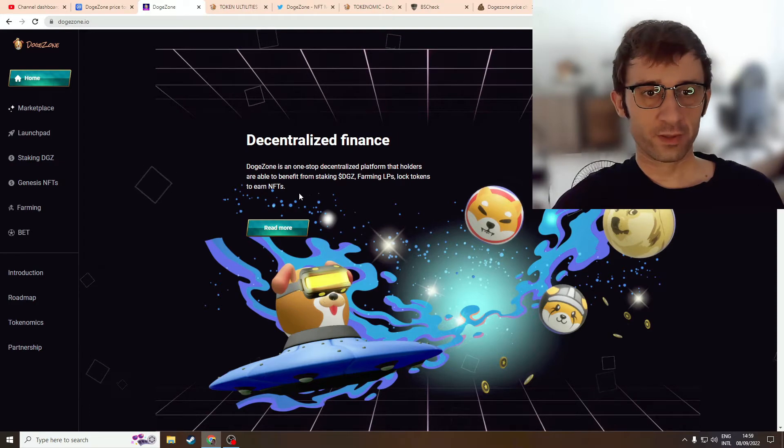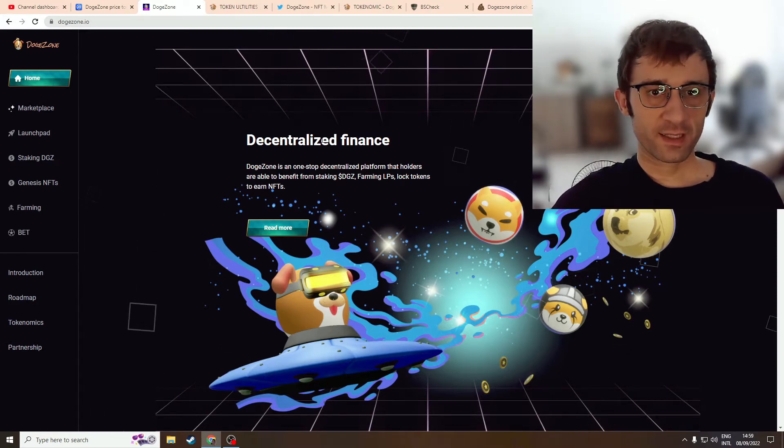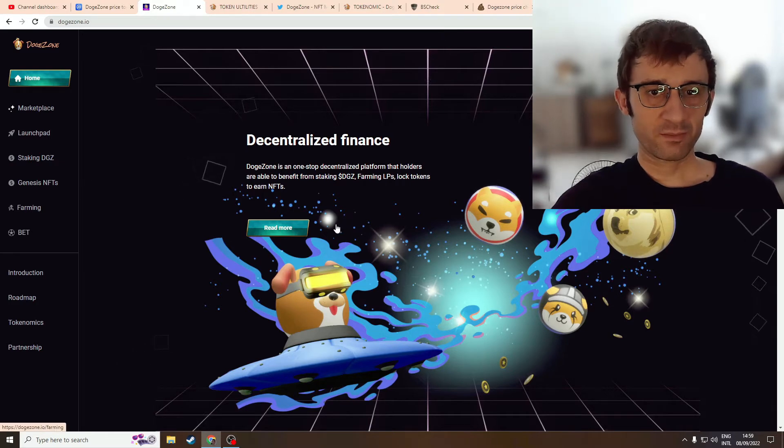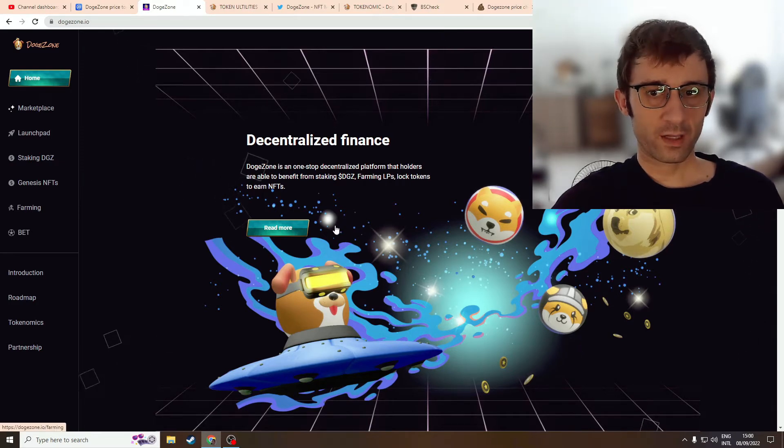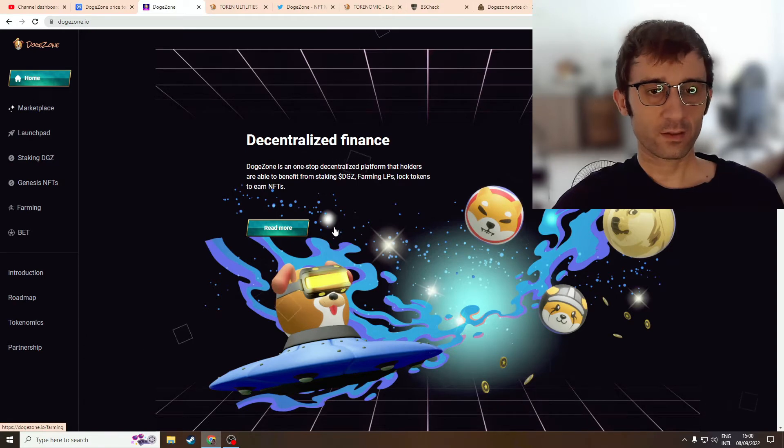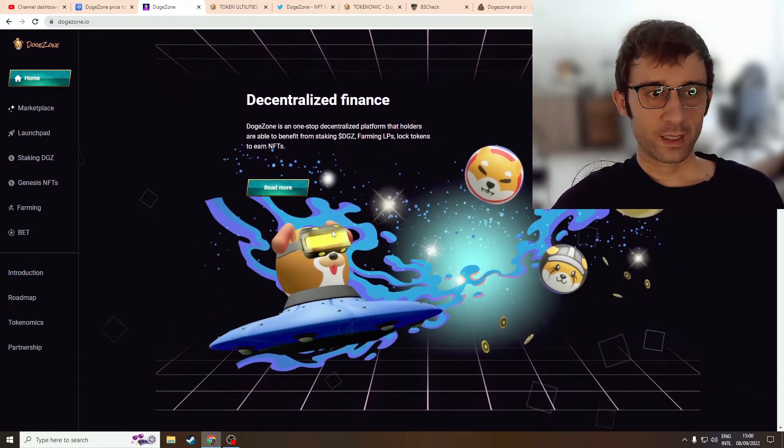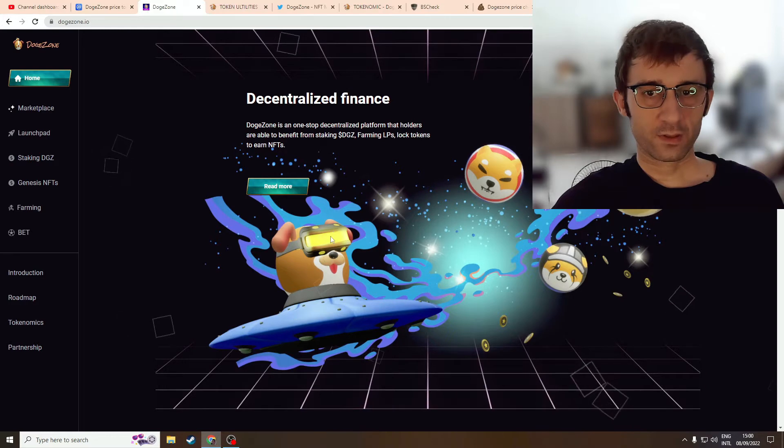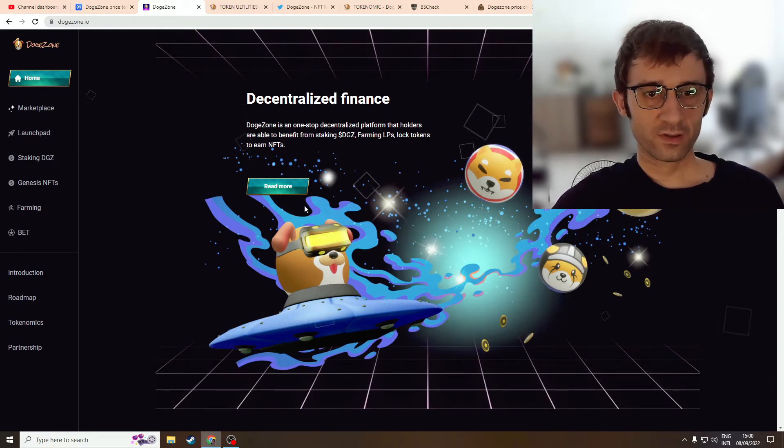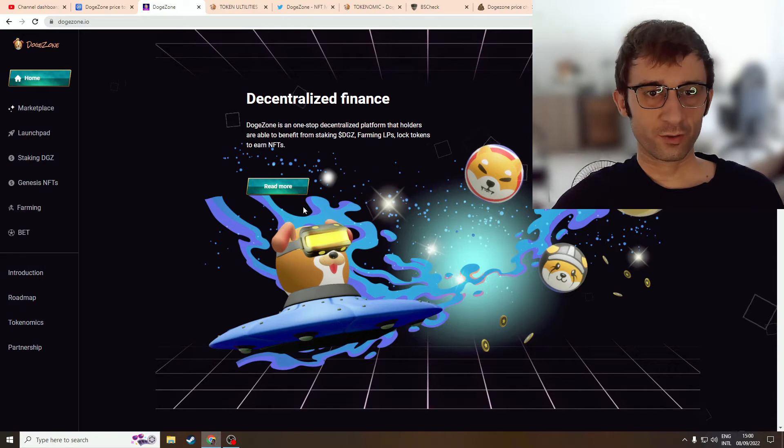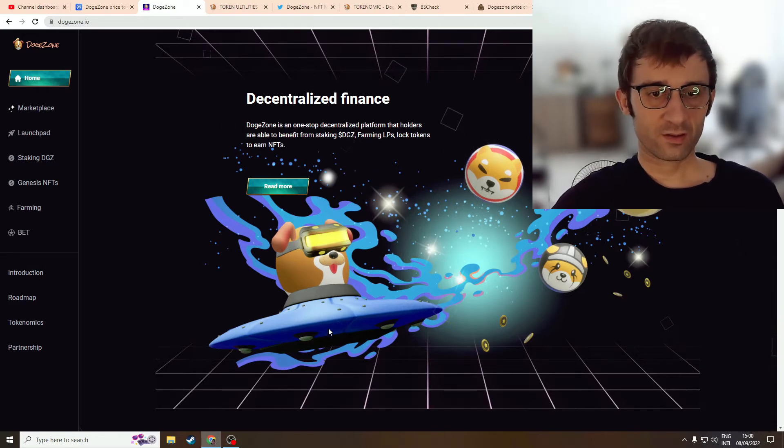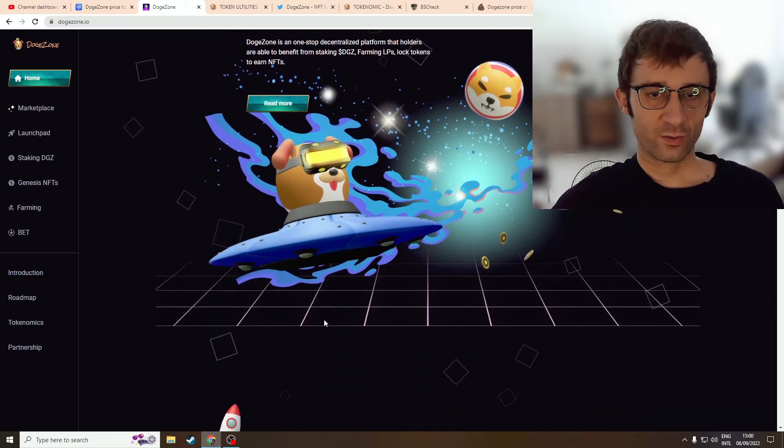First, let's take a look through their website. The first thing it's saying is decentralized finance. It looks like a DEX, basically. A DEX with NFT. I really don't like the branding, and I don't like the name. Nobody wants to see another Doge project. This branding, this dog on a UFO alien ship - it's so weird.